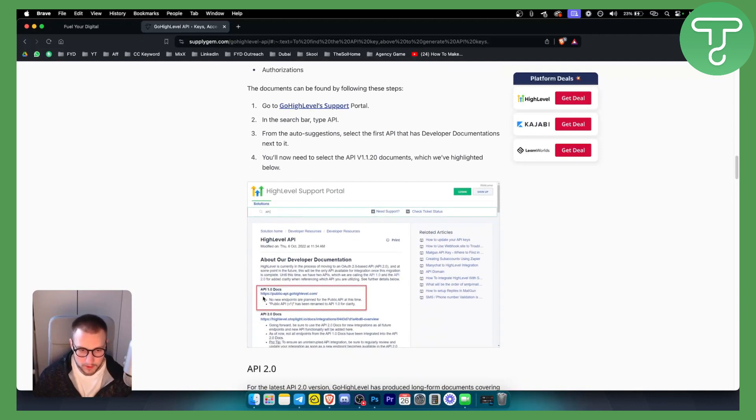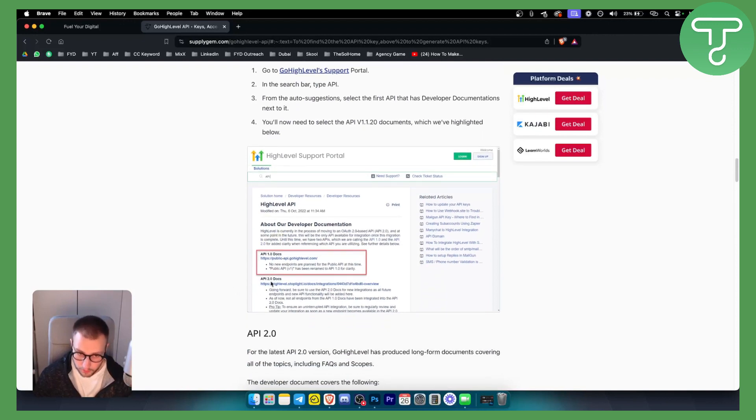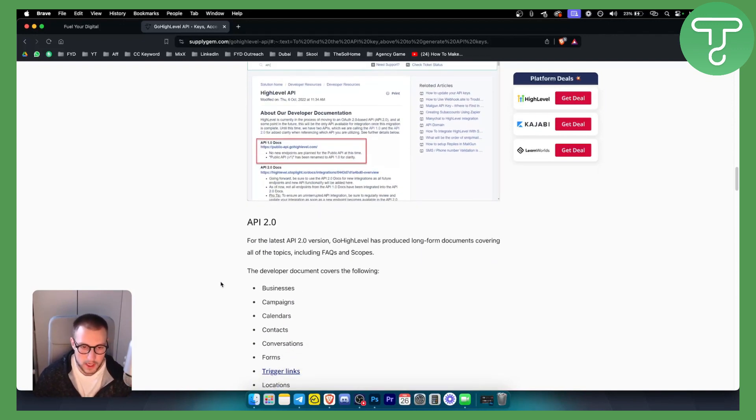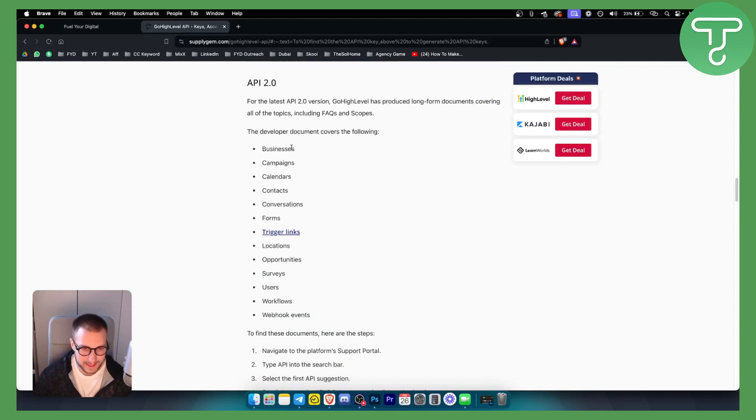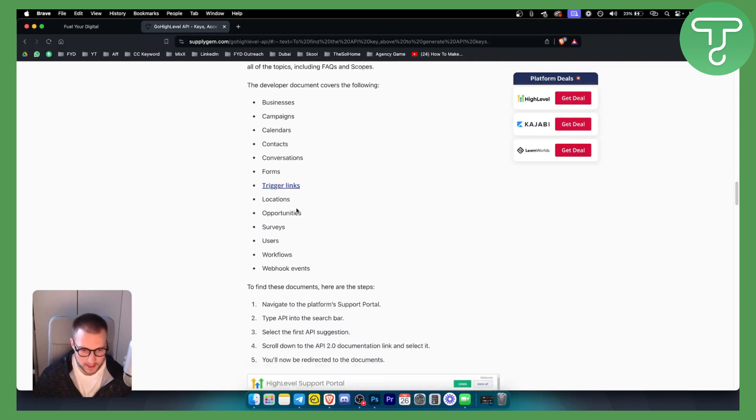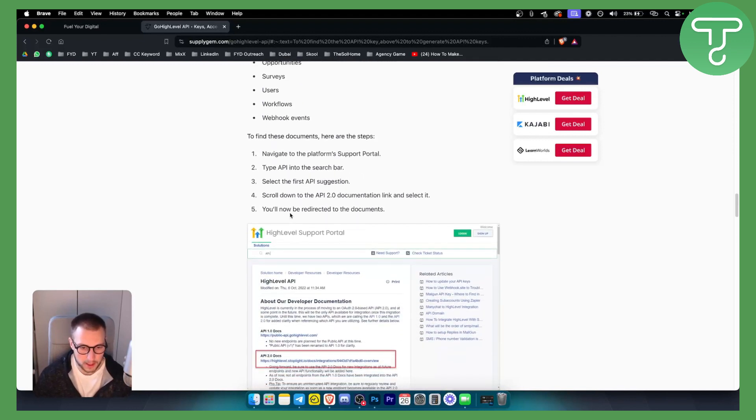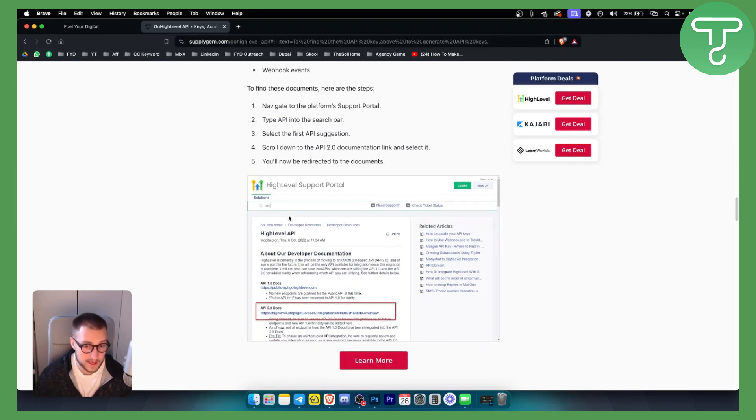You will be able to see API 1.0 docs, API 2.0 docs, and you will be able to see as a developer, it covers basically all these things like workflows, trigger links, forms, and how you can use API keys for those particular features.